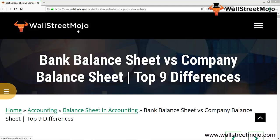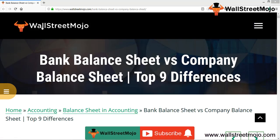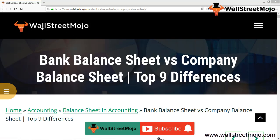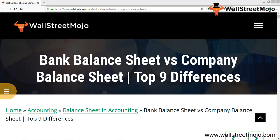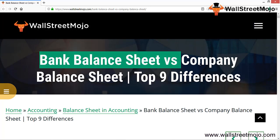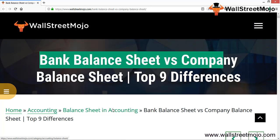Hello everyone, welcome to the channel of WallStreetMojo. Watch the video till the end, and if you are new to this channel, subscribe by clicking the bell icon. Today we're going to learn a concept known as bank balance sheet versus company's balance sheet, and we are going to discuss the top 9 differences.